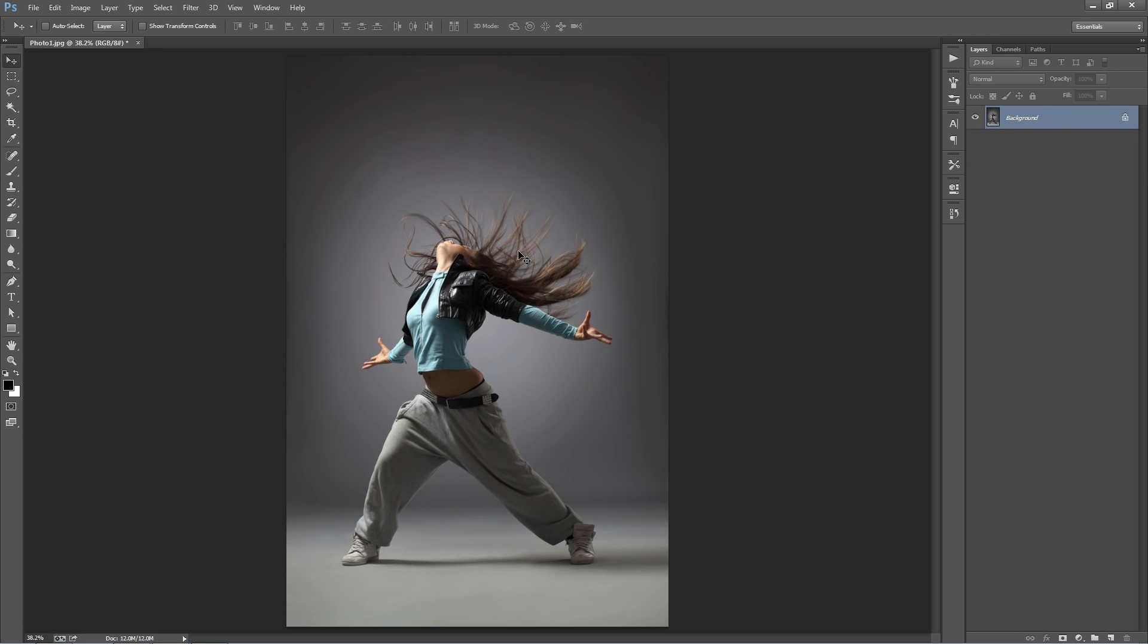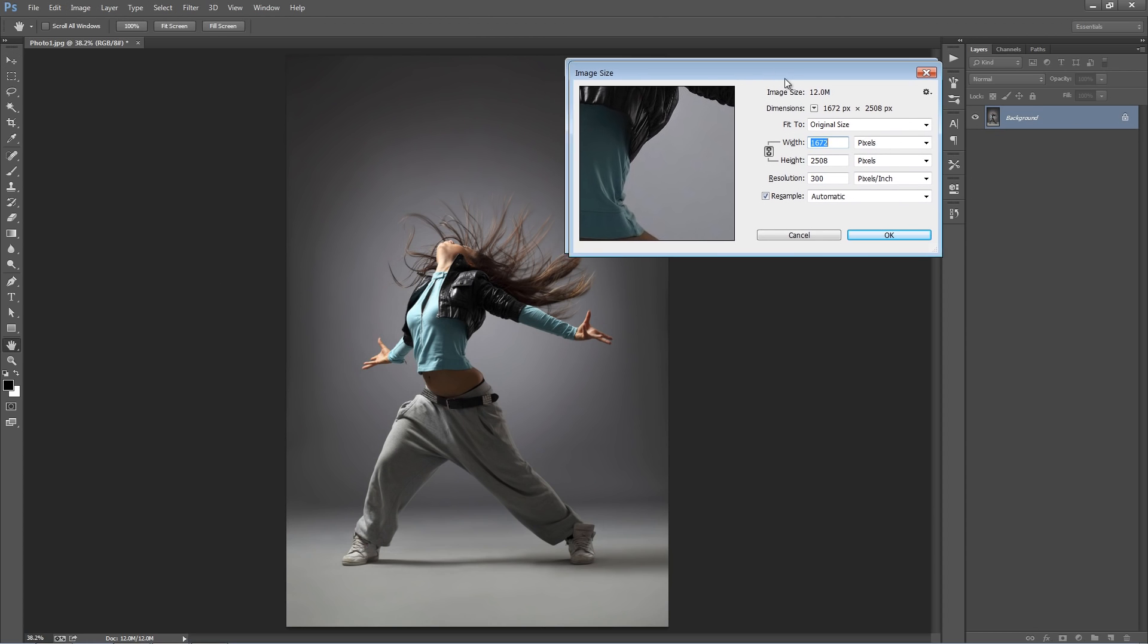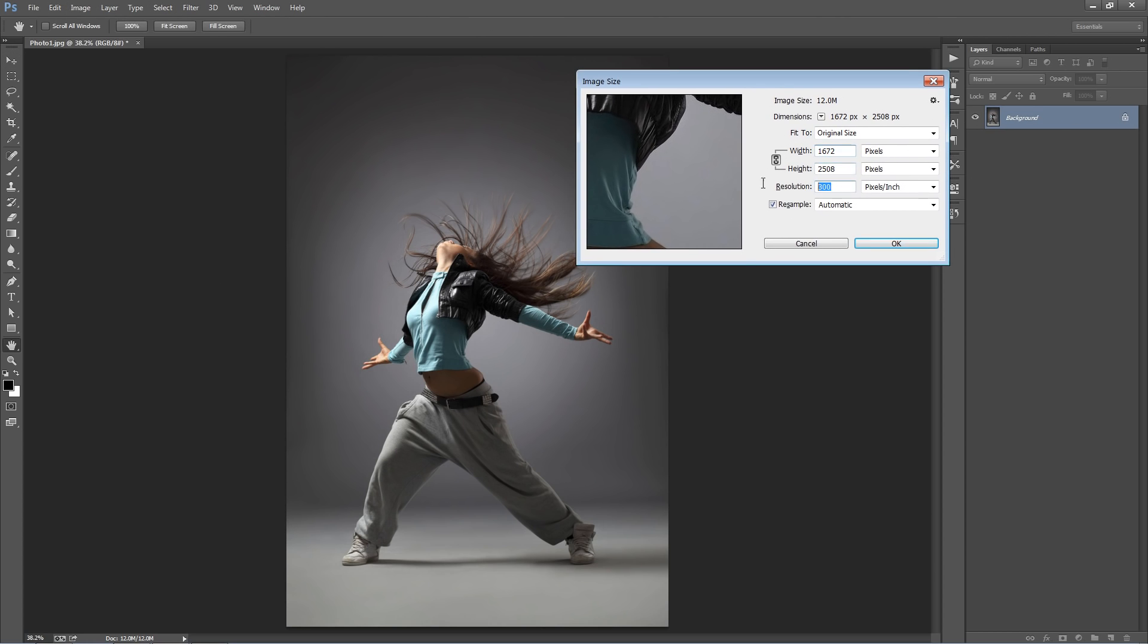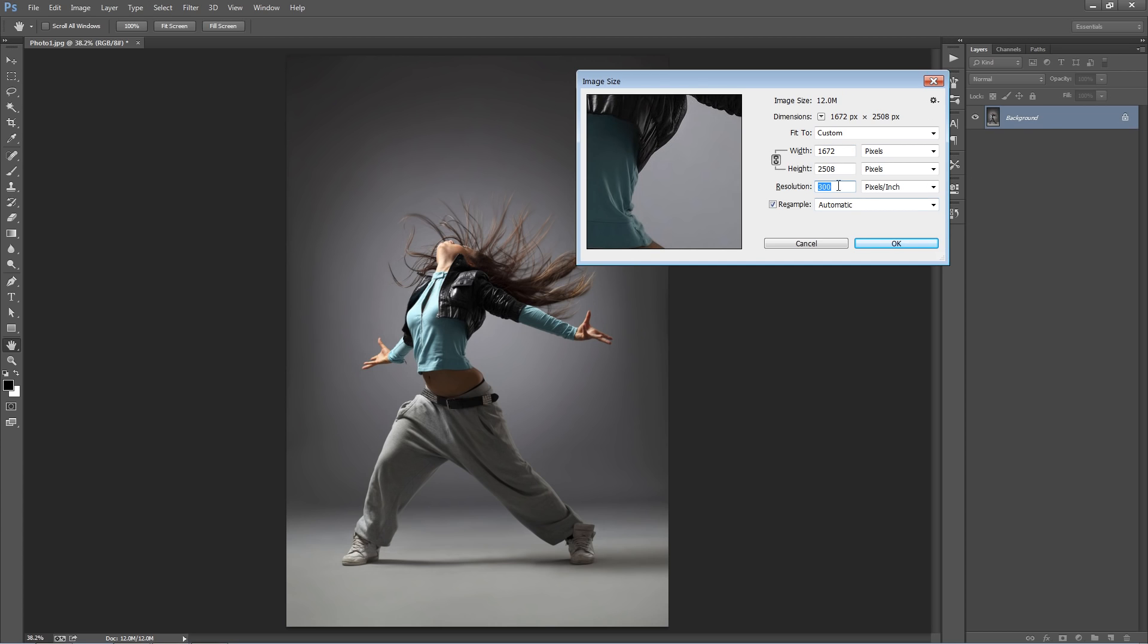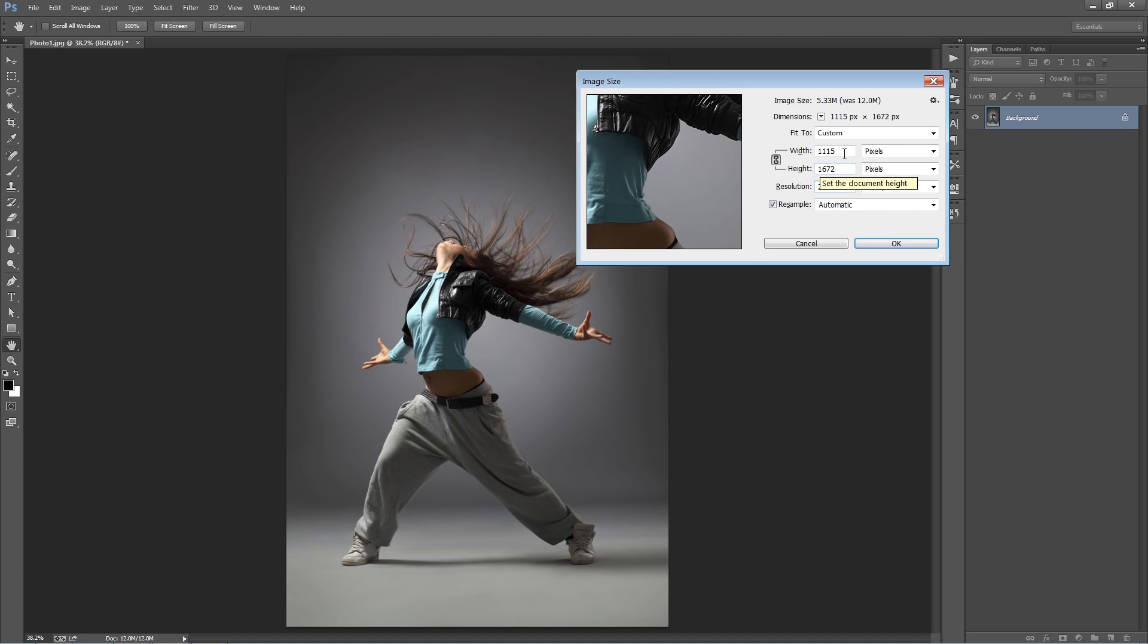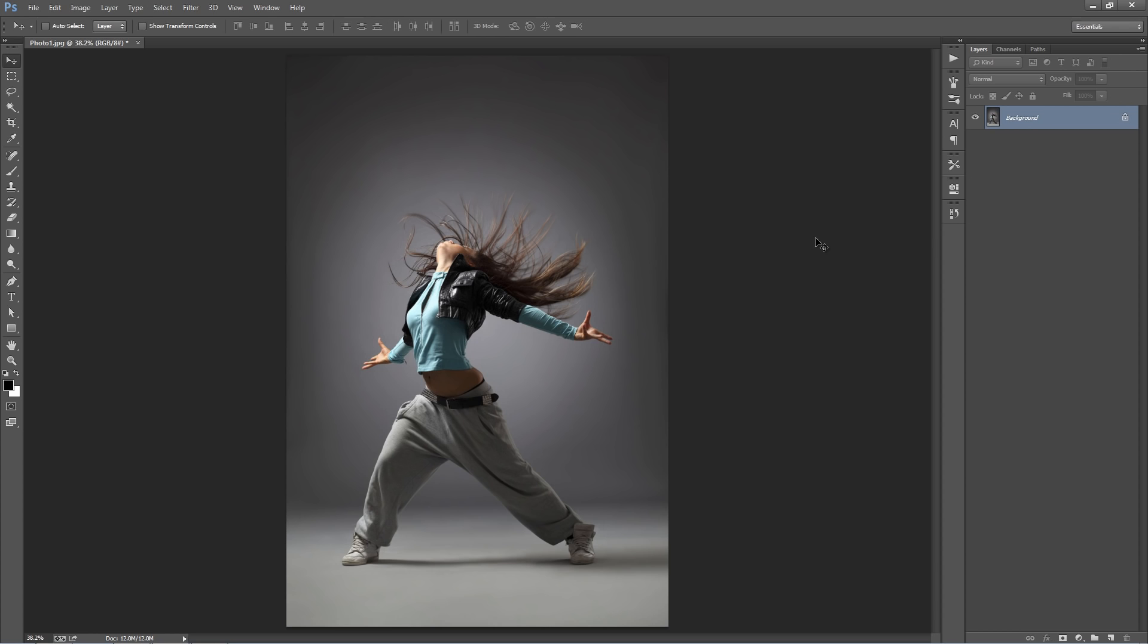And just another thing to keep in mind, that once you change this number, so I change this to 72, you'll see that the numbers here change, the width and height. What I like to do is if I want to change this to say 200 dpi, I'll first select this, Ctrl C to copy it, I'll change this to 200, and then I'll paste it. So then we've got the original pixel dimensions but with the new resolution which will determine how far apart those parts spread out.